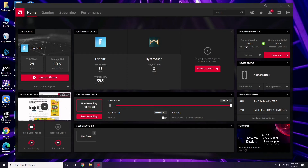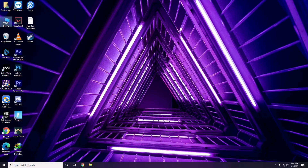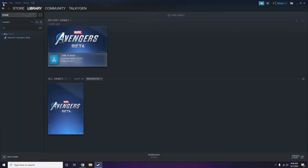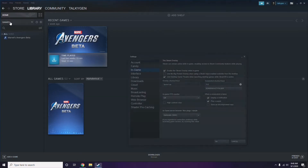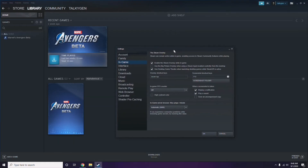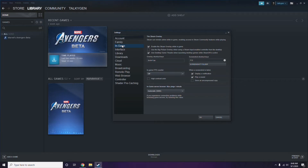Updating the graphic drivers can fix the issue in most cases. Next, you need to disable the Steam overlay. Open Steam, click on Steam, go to Settings, then go to the In-Game option. From there, you'll see a checkbox for enabling the Steam overlay while in-game.